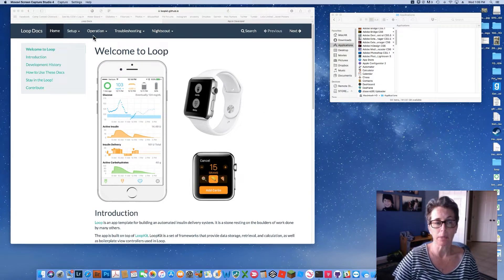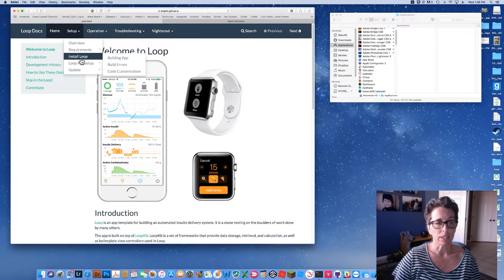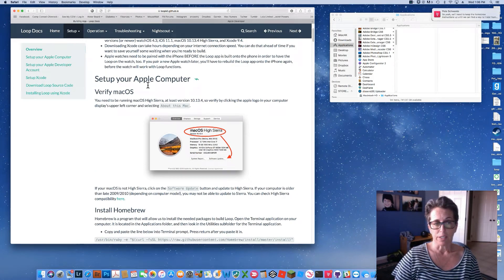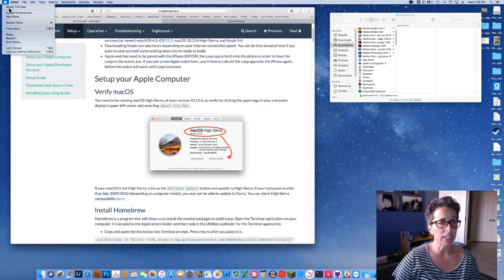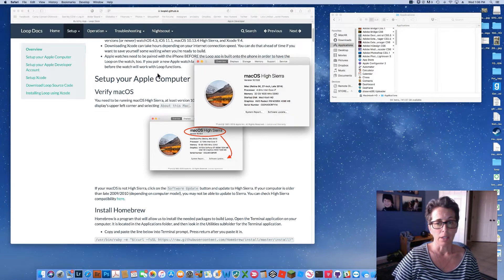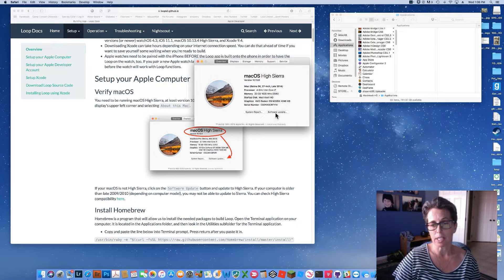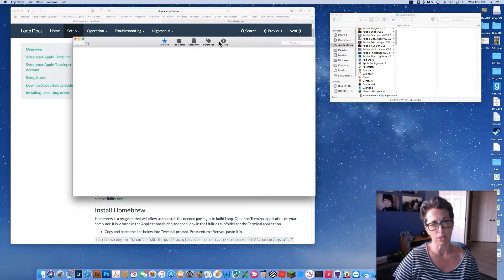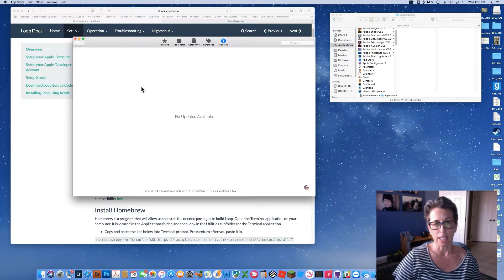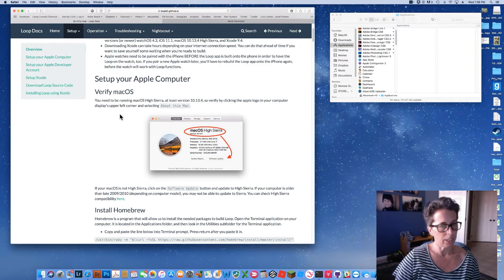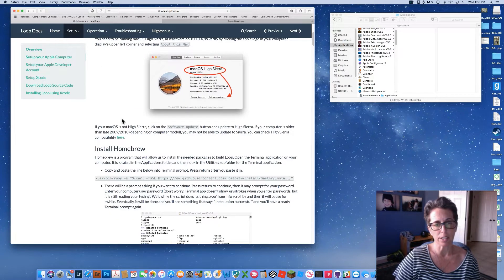We're going to go under Setup and then click on 'Install Loop Building App.' The first step is basically verifying your macOS — we need to have at least version 10.13.4. I have 10.13.6 on my computer, so we're good to go. If you needed an update, you could click here for Software Update and it would open your App Store and take you to your updates.